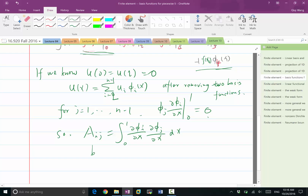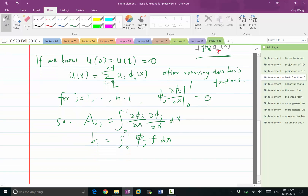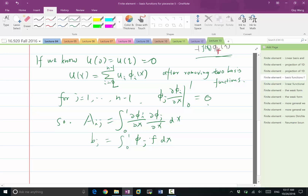We also have the right-hand side b_j equal to the integral of phi_j times f dx. Now let's figure out what this matrix and the right-hand side are. For the matrix, we are looking at the integral of the product of the derivatives of two basis functions. And because of the locality of the basis functions, both phi_i and phi_j are non-zero only in two adjacent elements, which ensures the sparsity of the matrix.